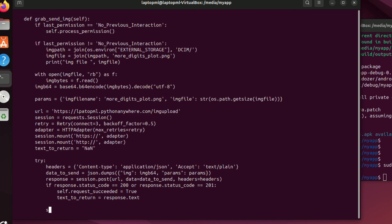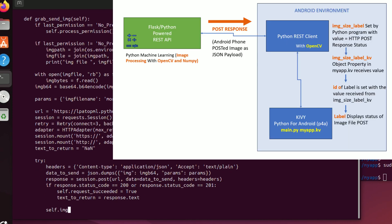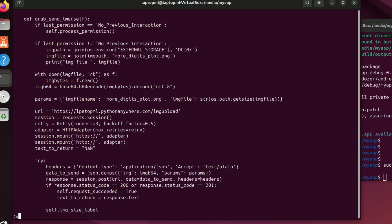I'm going to set the label with the status of that upload request. Remember we set up img_size_label to communicate that to the widget in our myapp.kv file.